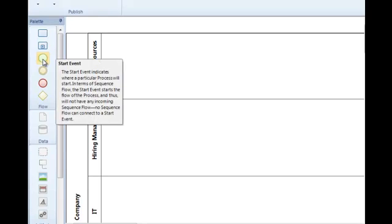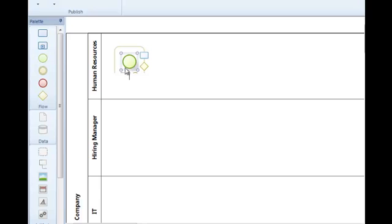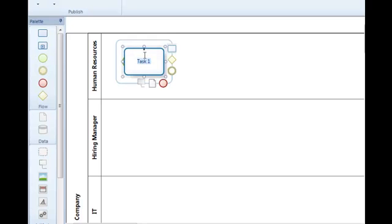So every process has a start event of some type. The process has got to start somehow, some way. And so we include a start event in our process, and then we begin to include activities in that process.